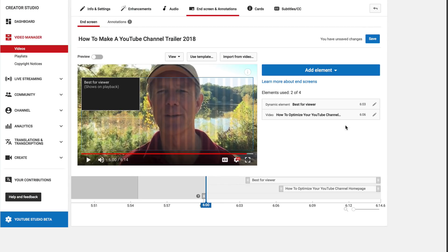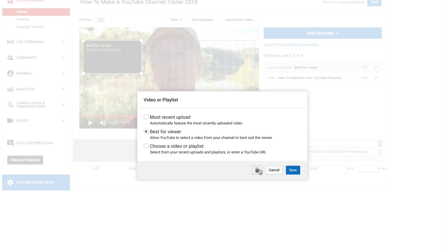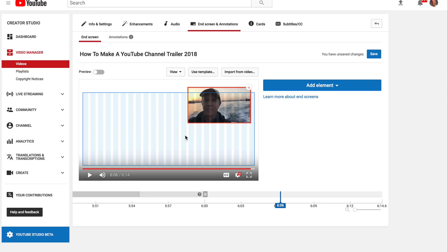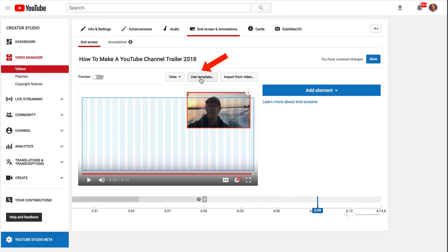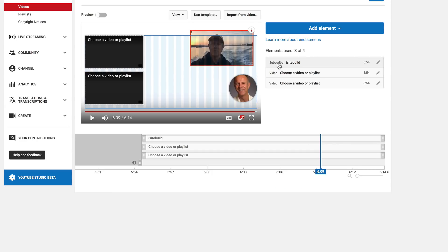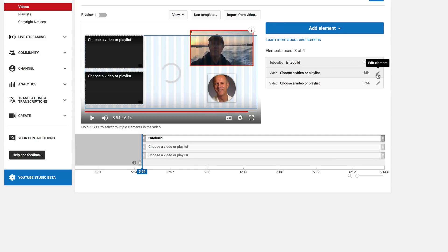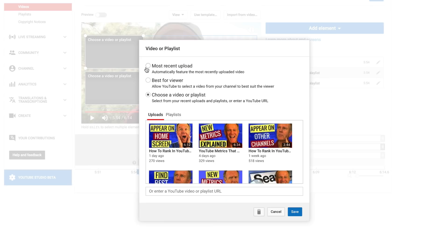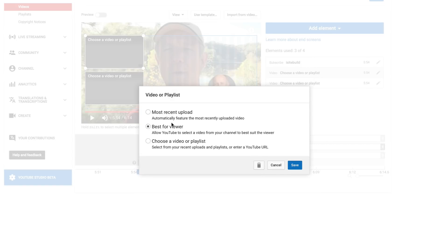Click on that, delete this element, click the pencil icon, delete the element, delete that element. On this video I added a customized window, so we can use a template if we wish. Click use template — we can do two videos and a subscribe. I've got a subscribe link which I can move around. I've got edit the element, so I can choose video or playlist. I can choose most recent upload, best for viewer, or video playlist. I'm going to check best for viewer and save that one.